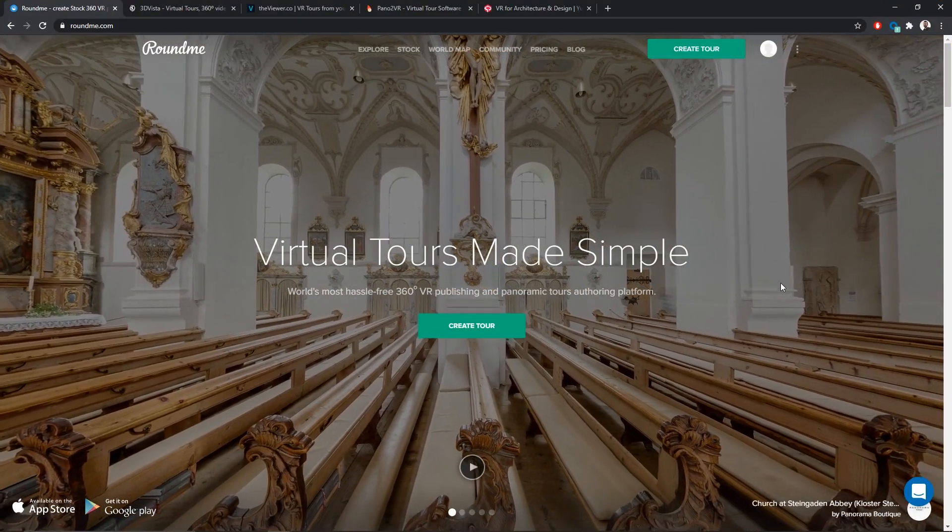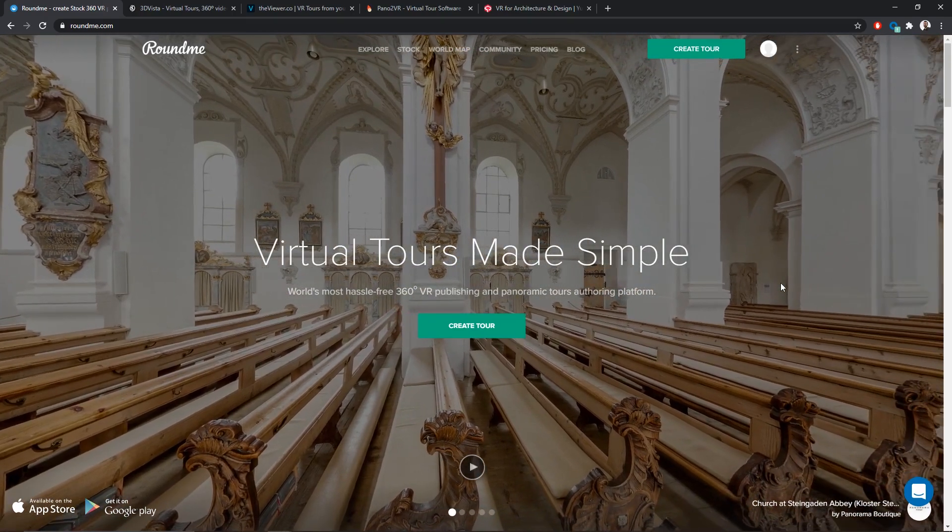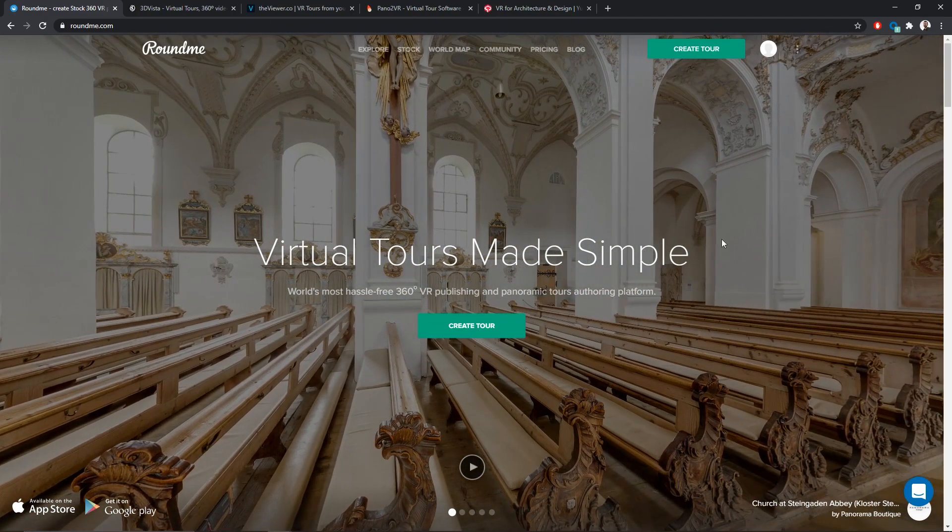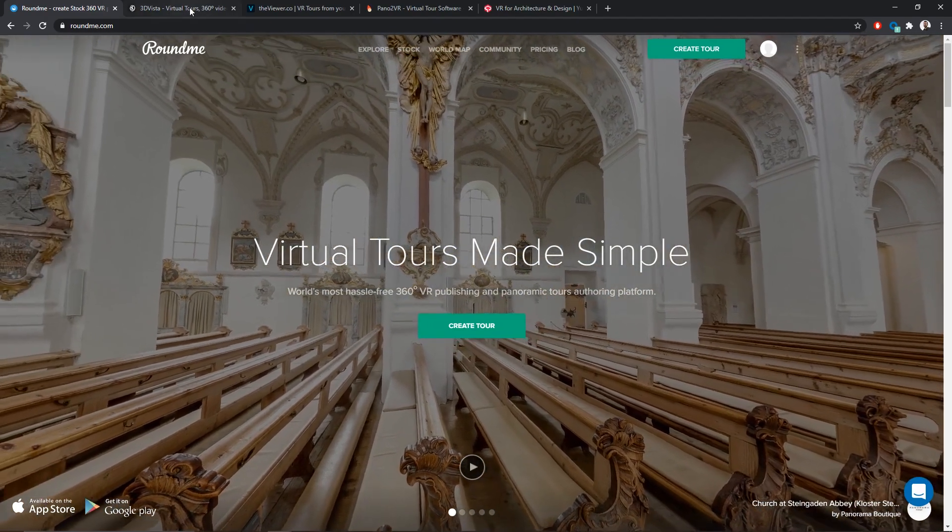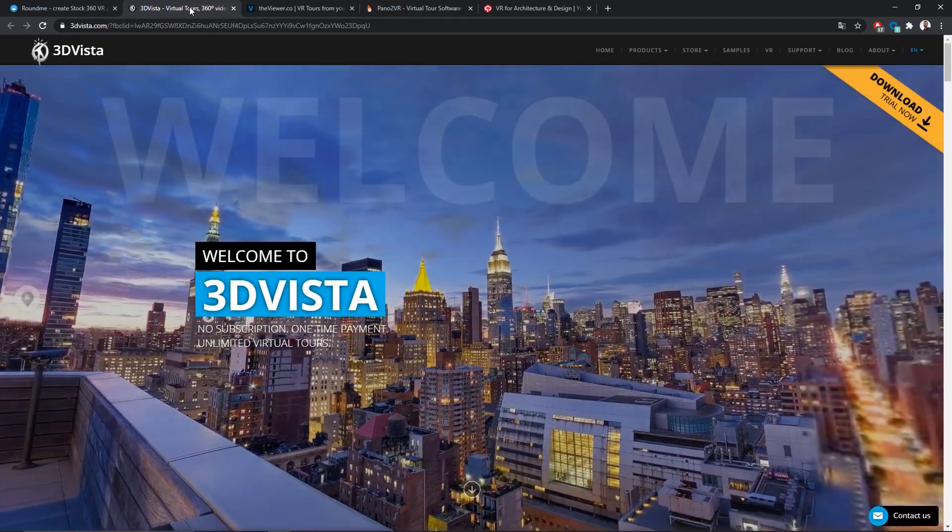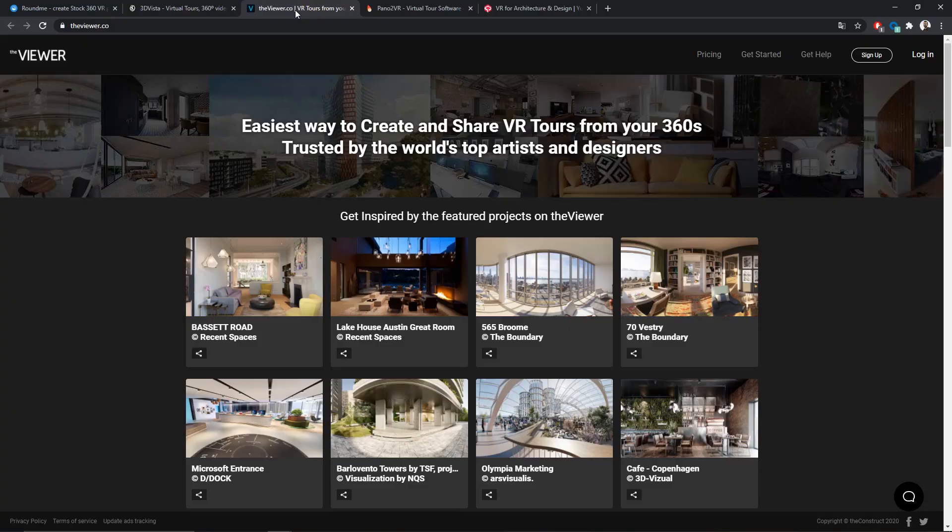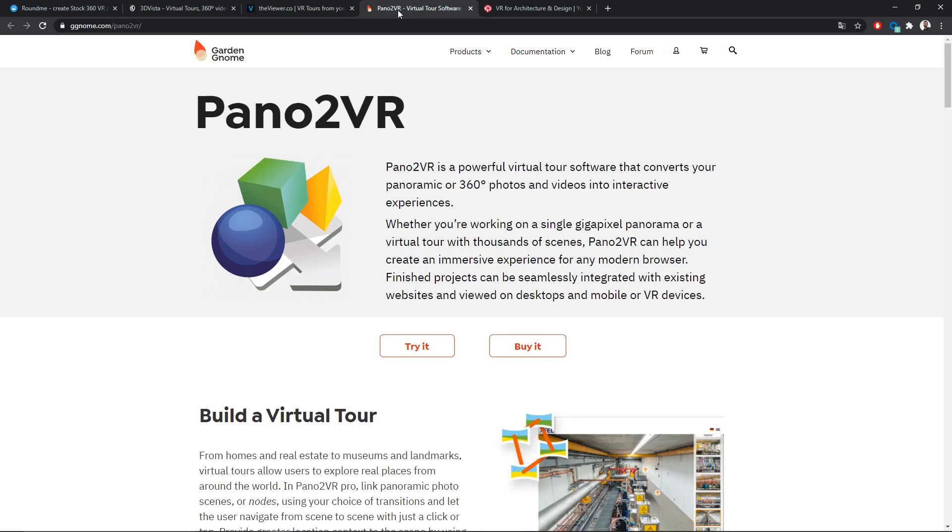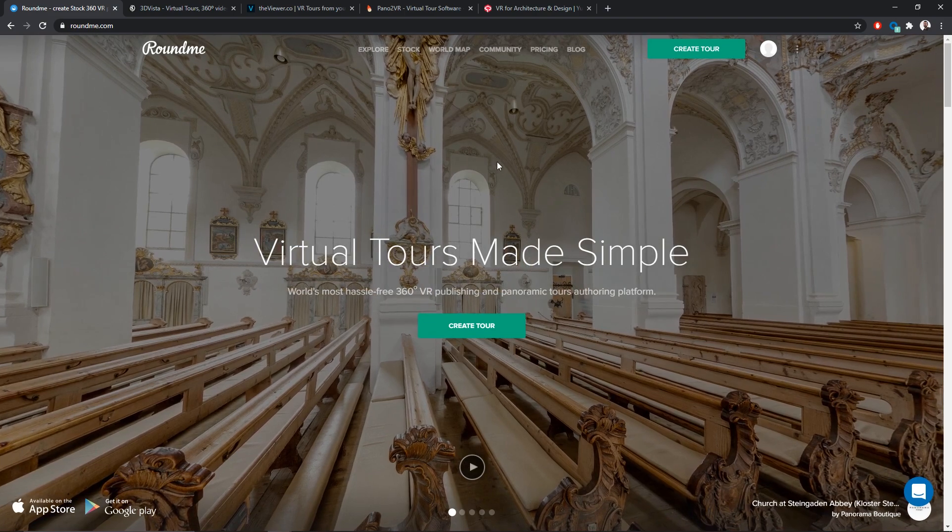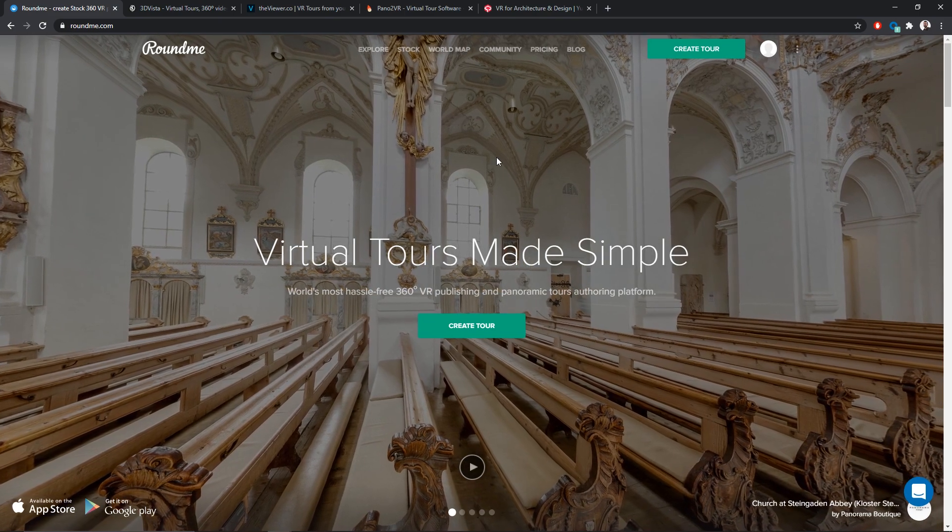I've been looking online at different ways that we can share panoramas. And I found different solutions: RoundMe, 3dvista, theviver.com, and Panotuvier. Some of them use software that you need to install. But for this presentation today, I will be using RoundMe, which doesn't require any installation. Everything is online directly.